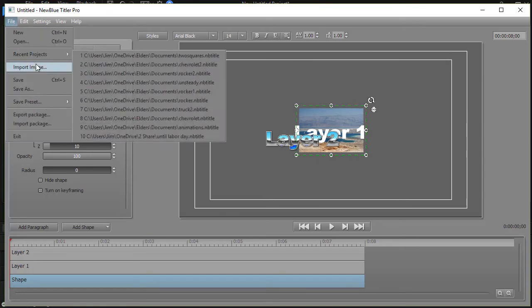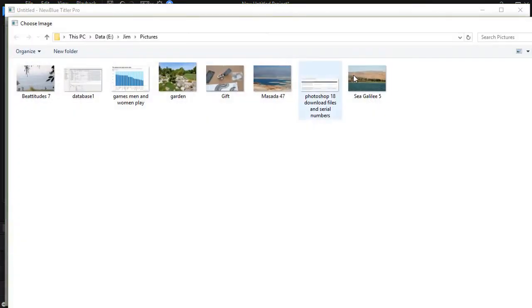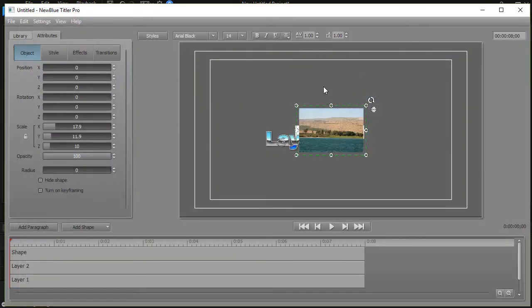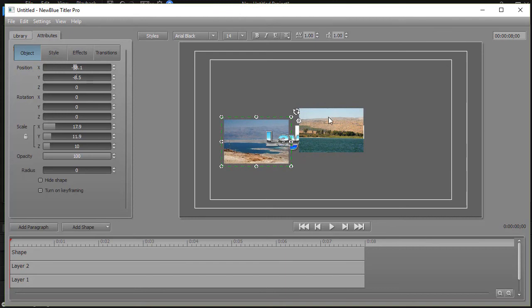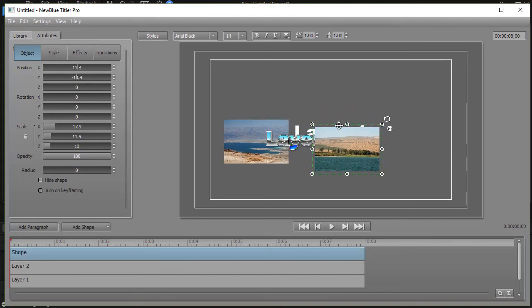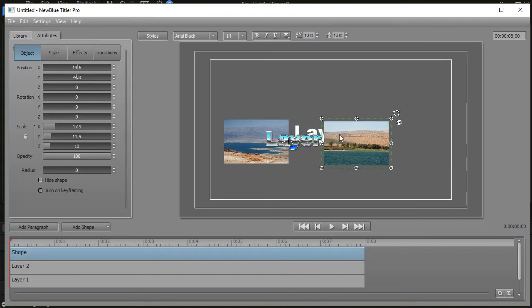Let's take another image we'll import. Click this picture here and notice when it imports everything defaults to dead center of your screen. I'll take this one over here and we'll move this one back here.